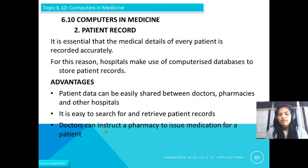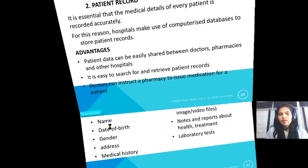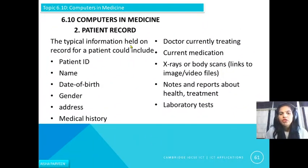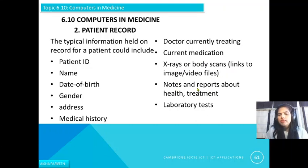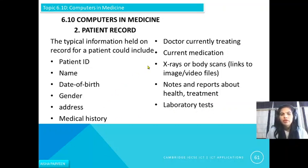Doctors can instruct the pharmacy to issue medication for a patient. The types of information that can be recorded include: patient ID, name, date of birth, gender, address, previous medical history, the treating doctor, current medication, X-rays or body scans with links to image and video files, notes and reports about the health situation and treatment, and laboratory test results.